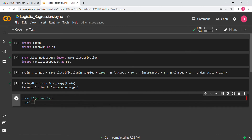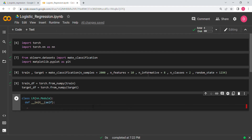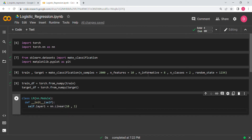We'll name the class LR and inherit from nn.Module. In the __init__ method — this is the basic framework for every model — we don't need any extra variables so we leave it. Then we say self.layer_one equals nn.Linear(10, 1), that is 10 input neurons and one output. At the end we also have a sigmoid: self.sig equals nn.Sigmoid() — no parameters needed.